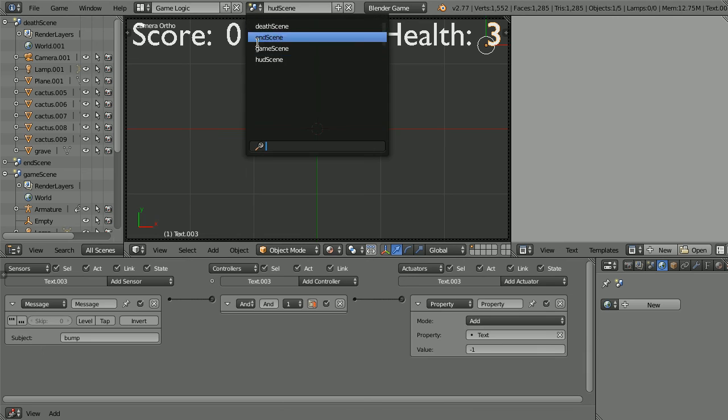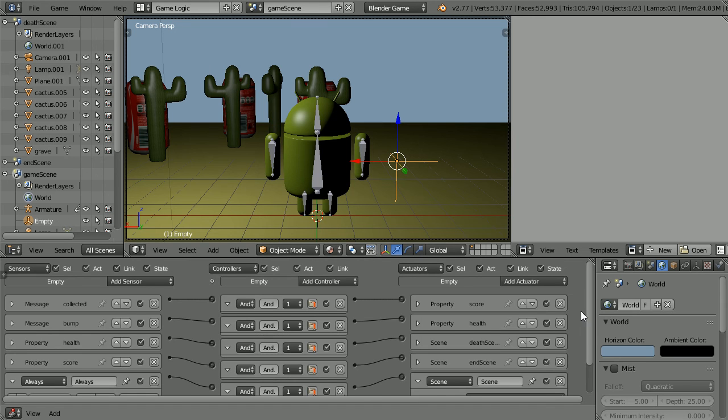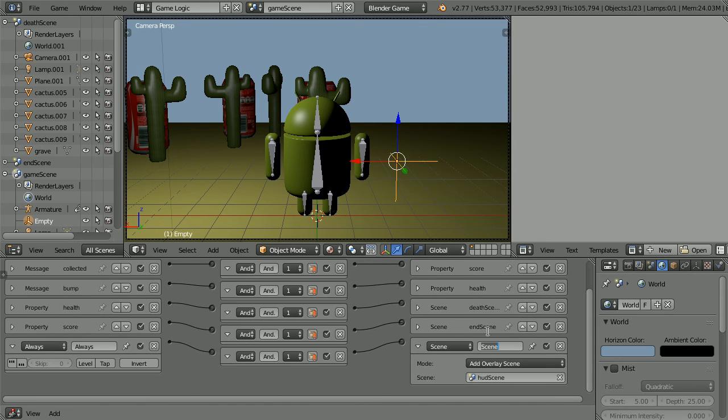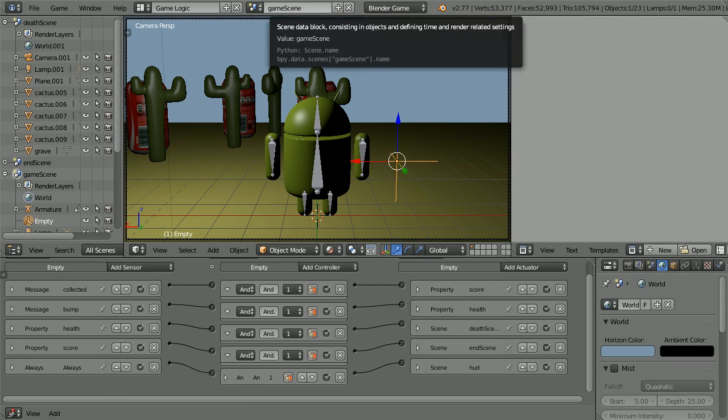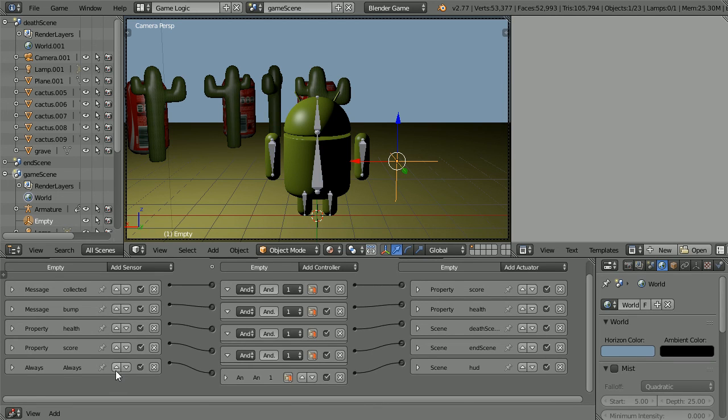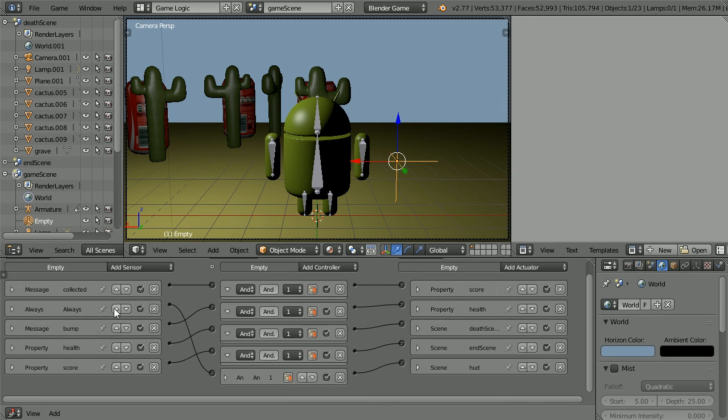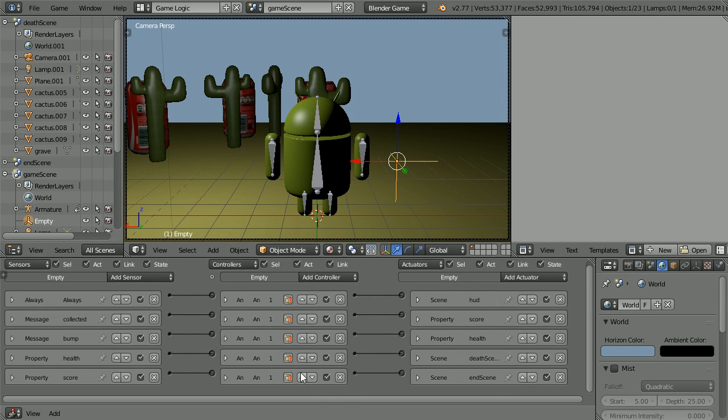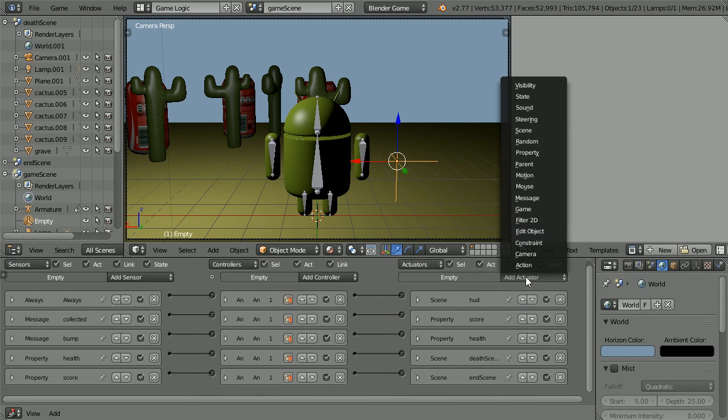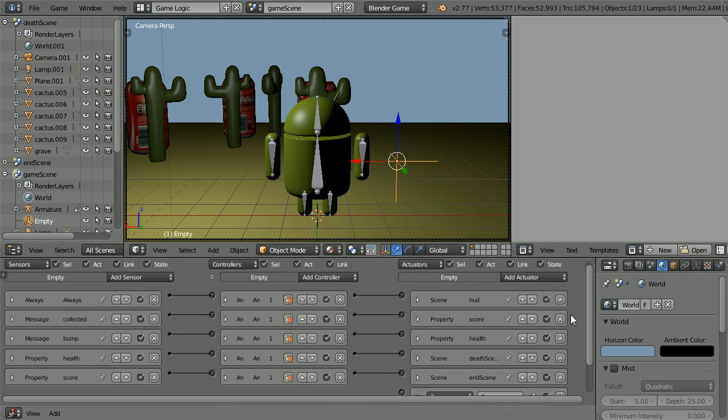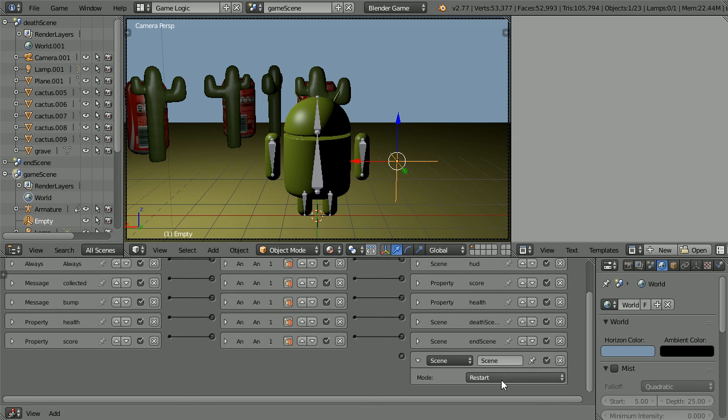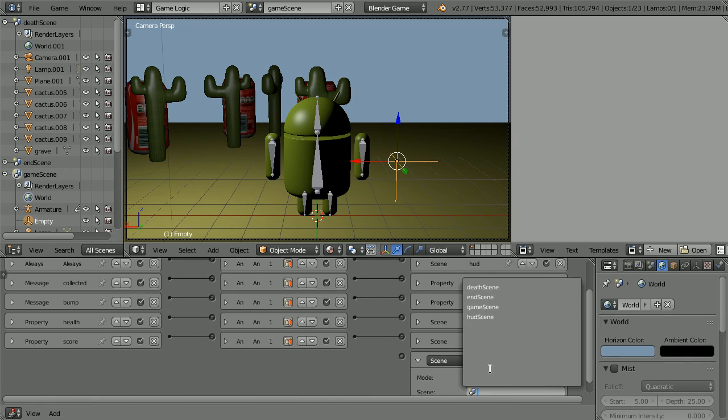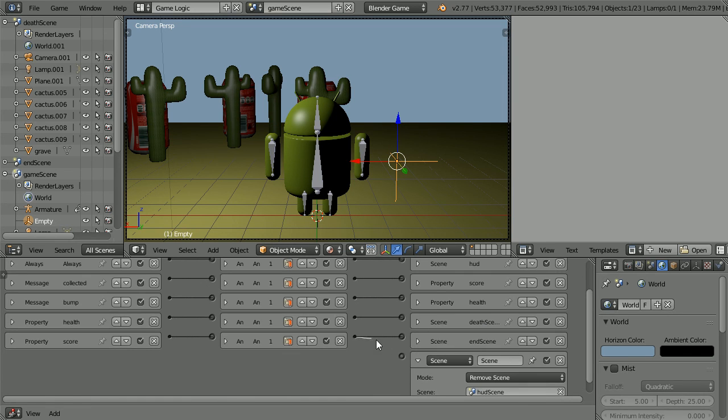Change the scene back to the game scene. Give the logic brick a meaningful name and close up the logic bricks. Use the up arrow to move the always sensor to the top. I have jumped ahead and moved the controller and the actuator to the top. Add a scene actuator. Scrolling down, change the mode to remove scene. Remove the head up display scene when the score reaches 3 and we display the end scene.